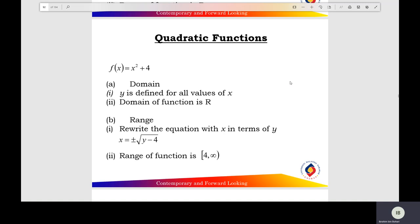Number 3: quadratic function. f(x) equals x squared plus 4. The domain of the quadratic function y is defined for all values of x, and the domain of the quadratic equals all the real numbers, so the domain f equals negative infinity to positive infinity.